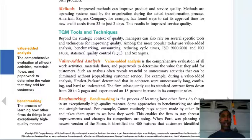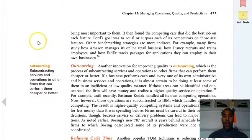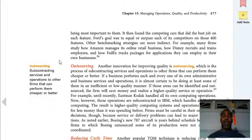Value-added analysis is the comprehensive evaluation of all work activities, materials, flows, and paperwork to determine the value they add for customers. If something doesn't add a lot of value, maybe we should scrap it. Benchmarking is very important — the process of learning how other firms do things in an exceptionally high-quality manner. You see what they're doing great, replicate it. You see what they're doing wrong, stay away from it.